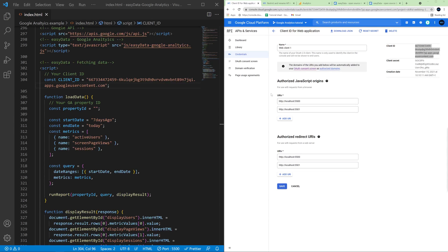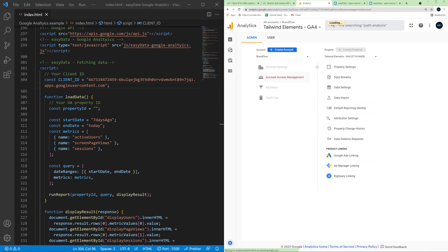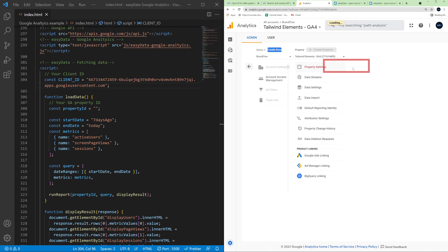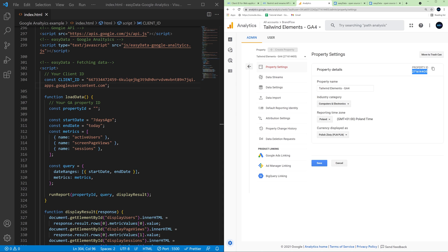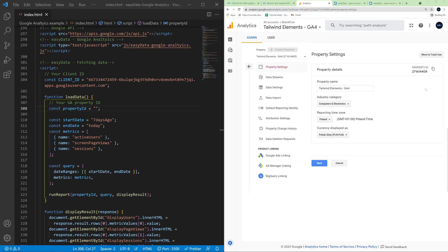Now we need a property ID of our Google Analytics account. So go to your Google Analytics and here in the admin section you need to click on property settings and here use our property ID. By the way make sure that you use Google Analytics 4 not the previous versions because if you have other versions the older one you will not see the same UI as I show you right now. So make sure it's Google Analytics 4 as you can see here.